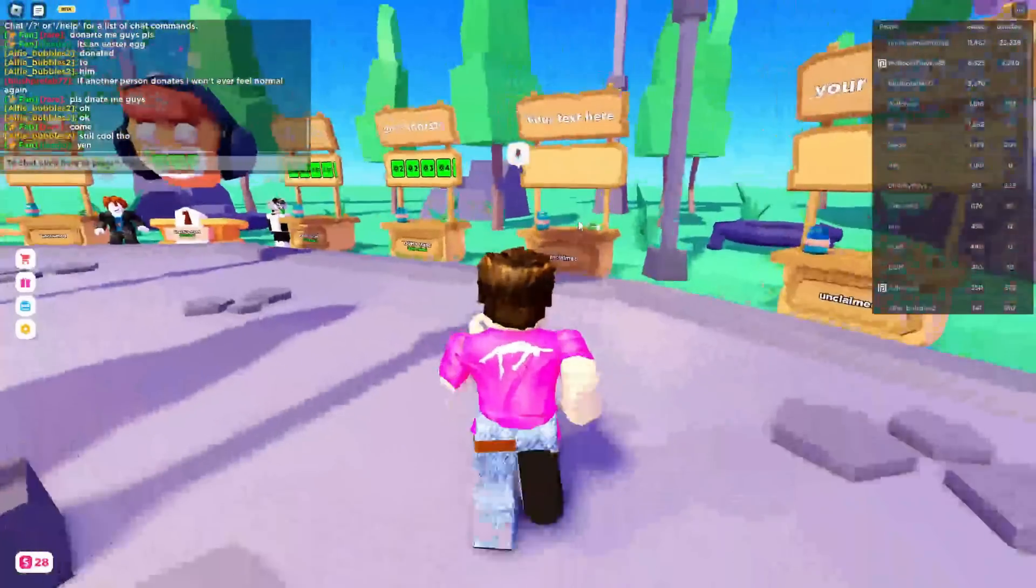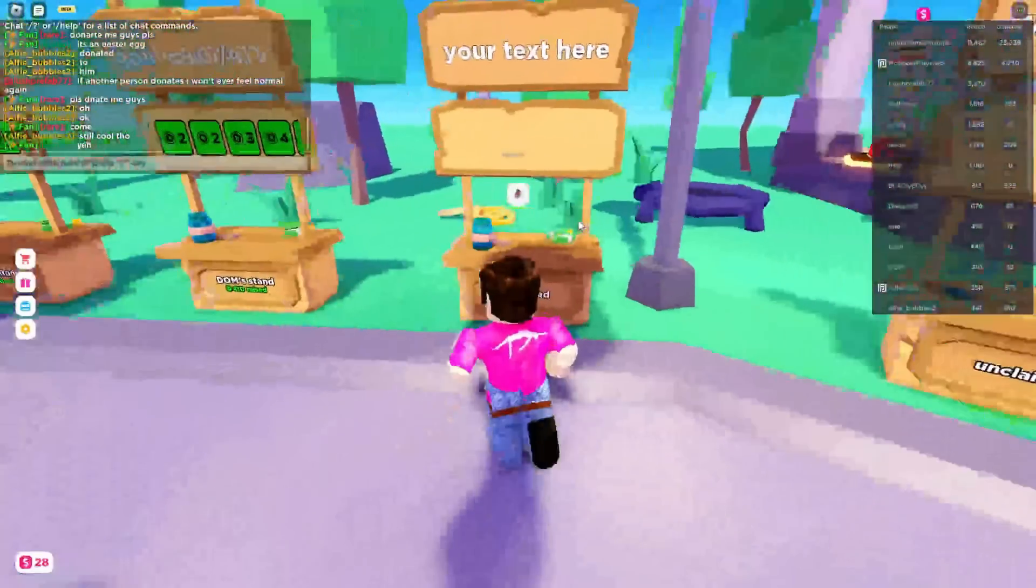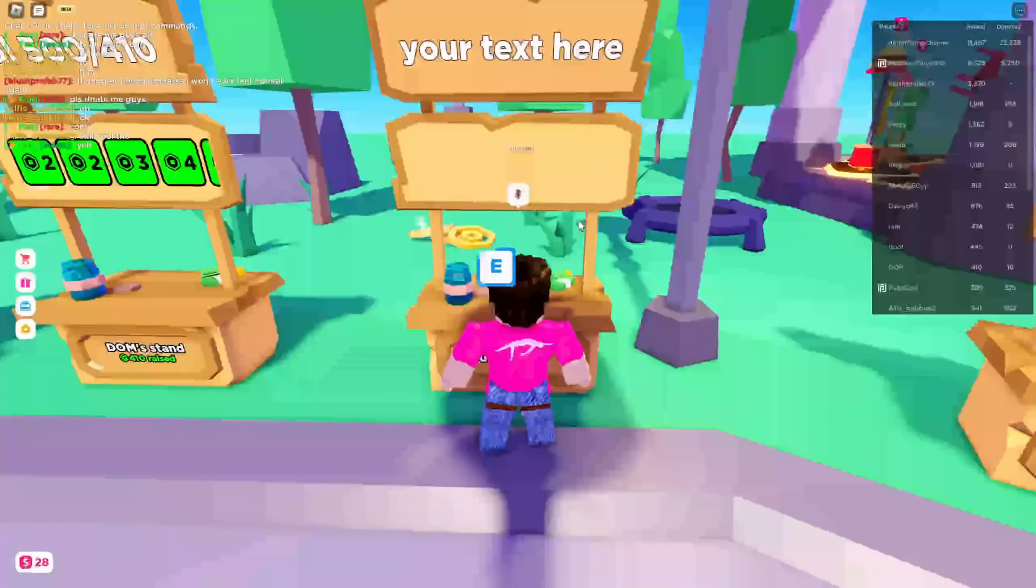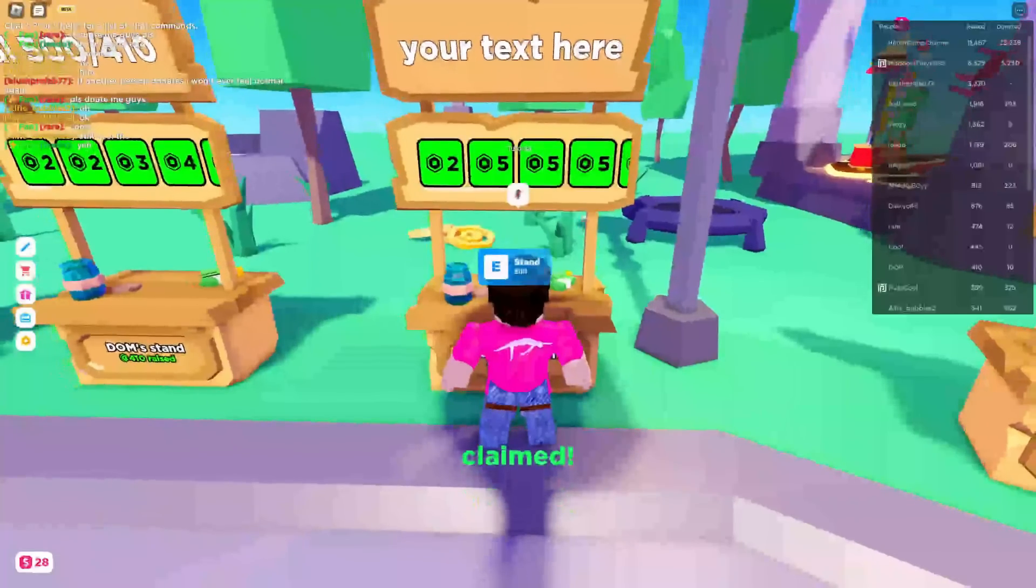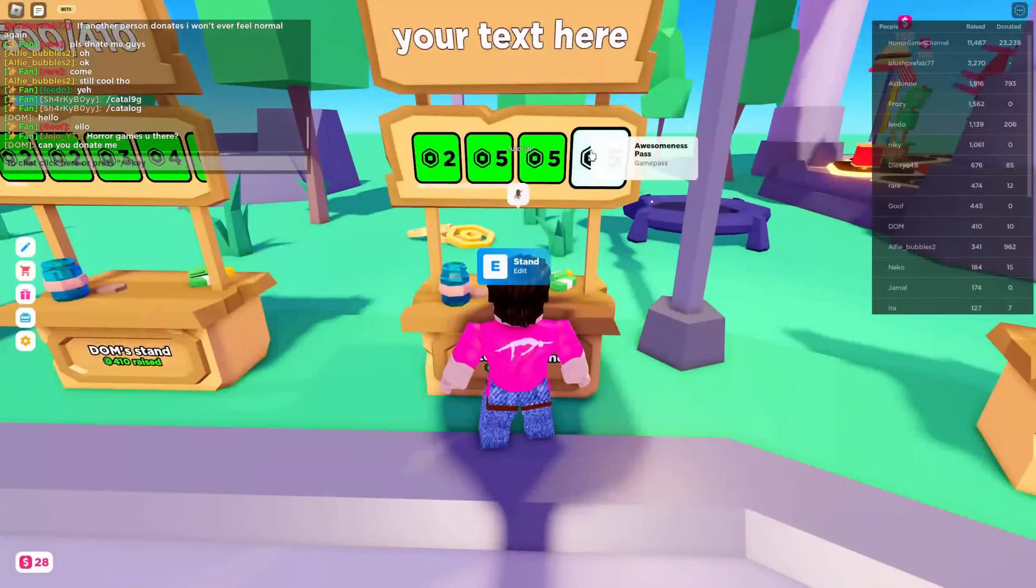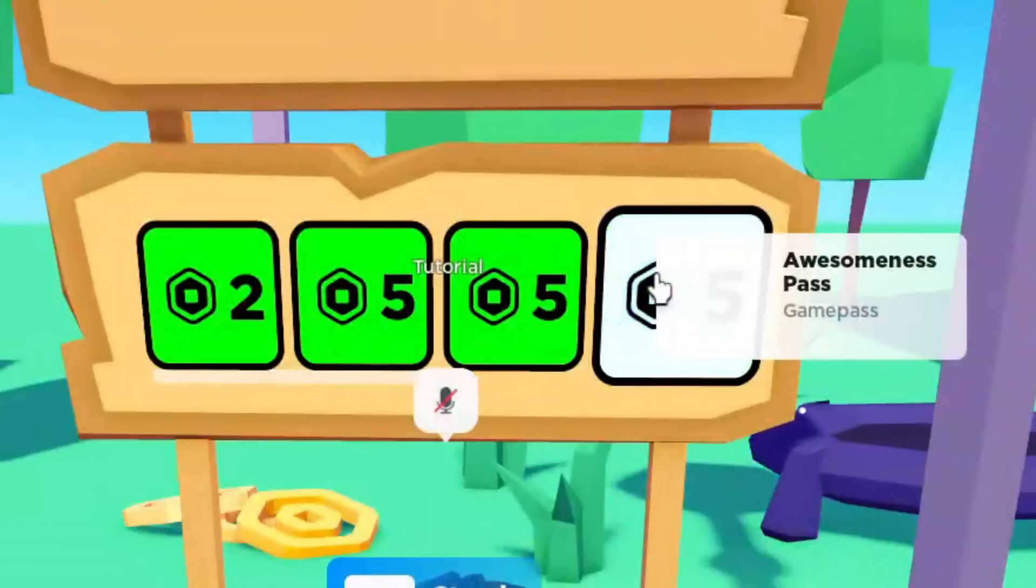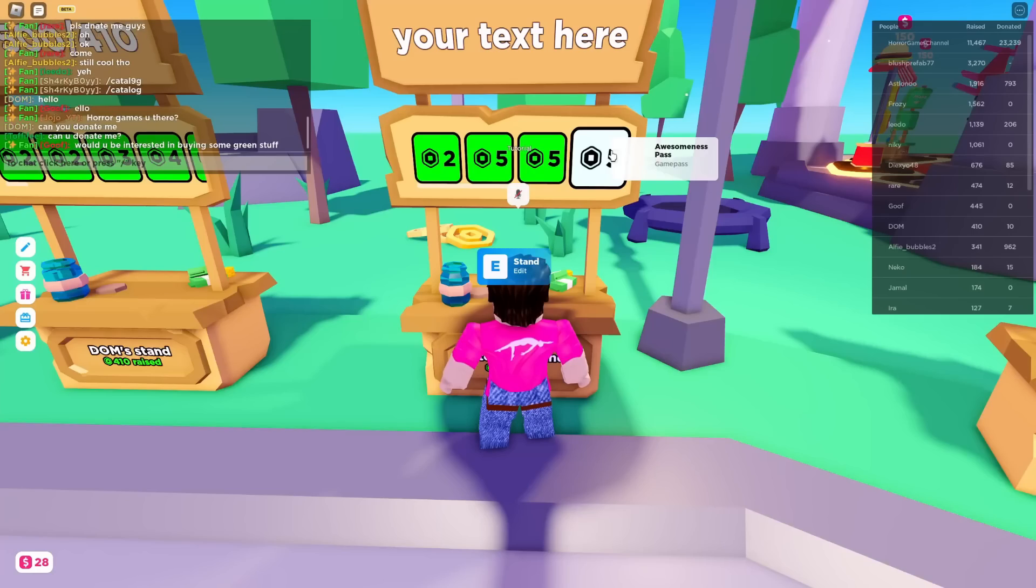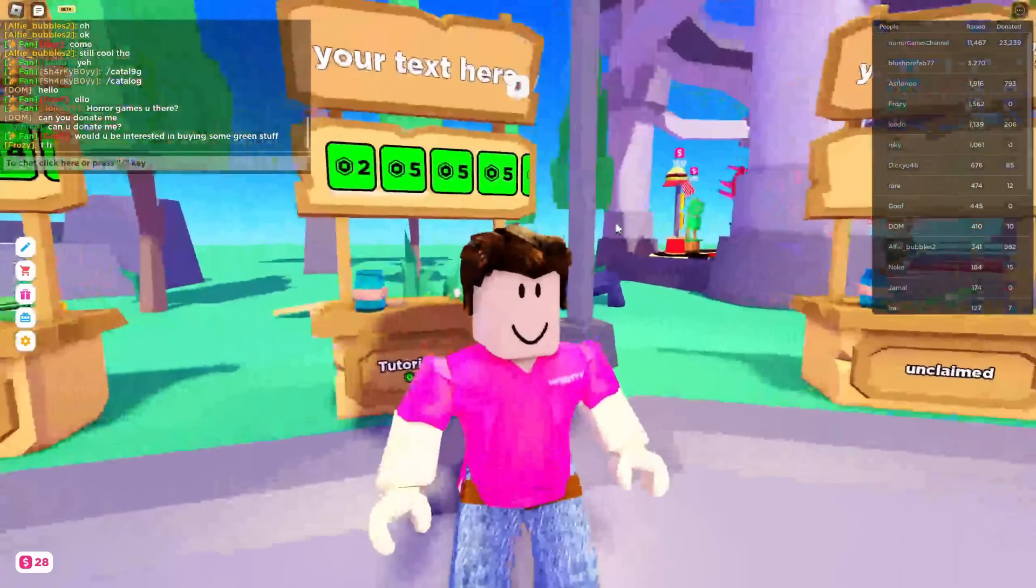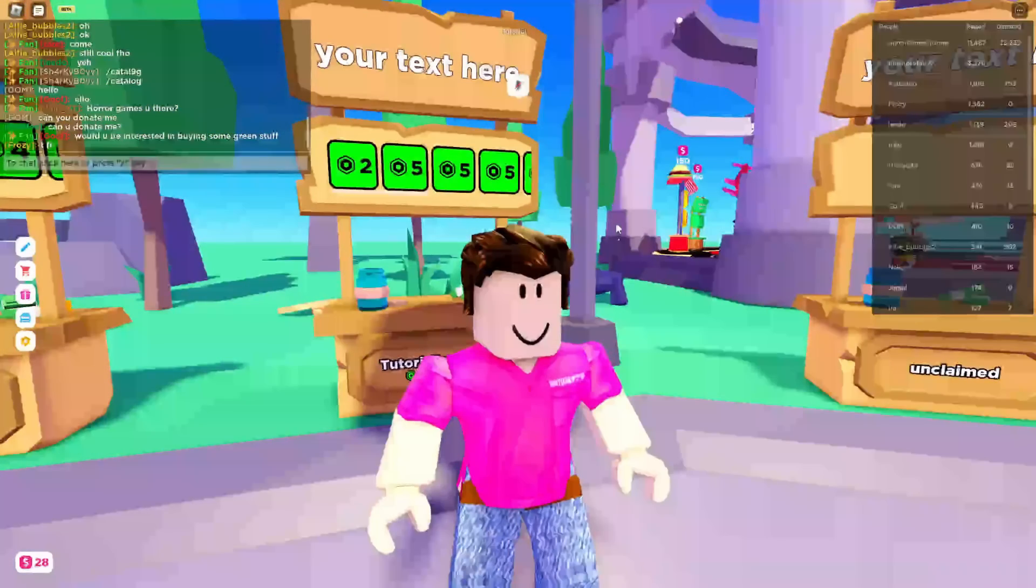Here we are in Please Donate. Let's claim the stand and hold E. When I hover over this option it says The Awesomeness Pass, which if you remember I literally just created. If you found this video useful please go down below and leave me a like. Peace.